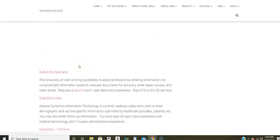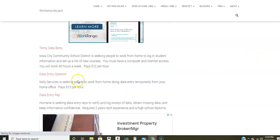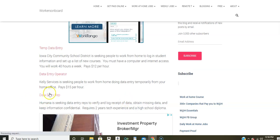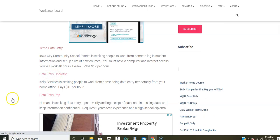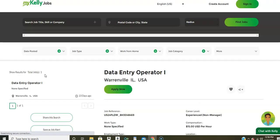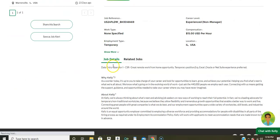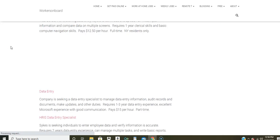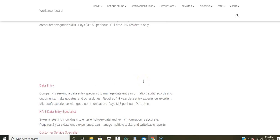Also, there's another data entry job that comes from Humana. So if you are looking to work from home, Humana has a data entry job, you're going to verify and log receipt of data, obtain missing data and keep information confidential. If you click here, it's going to take you directly to their website. Cali Services, they're seeking people to work from home, doing data entry pays $15 an hour. This too is also a temporary data entry position that you can apply to online. I believe a lot of people will probably be applying to these data entry positions. So that's why you want to apply today, if at all possible to these jobs so that you won't miss out on your opportunity.